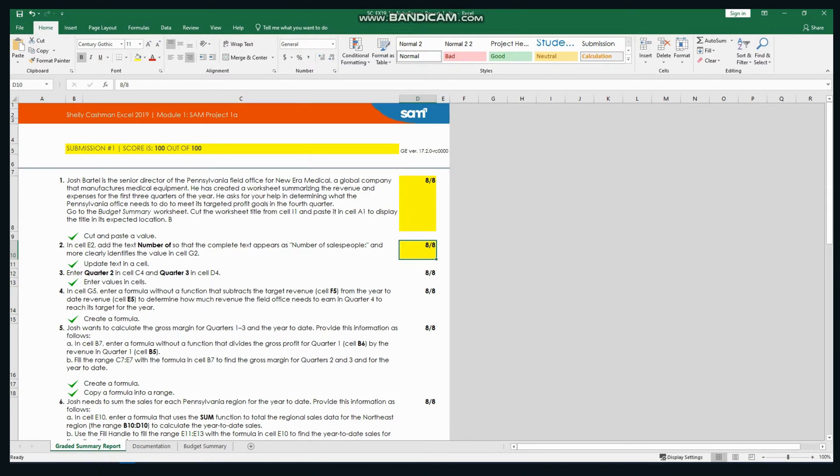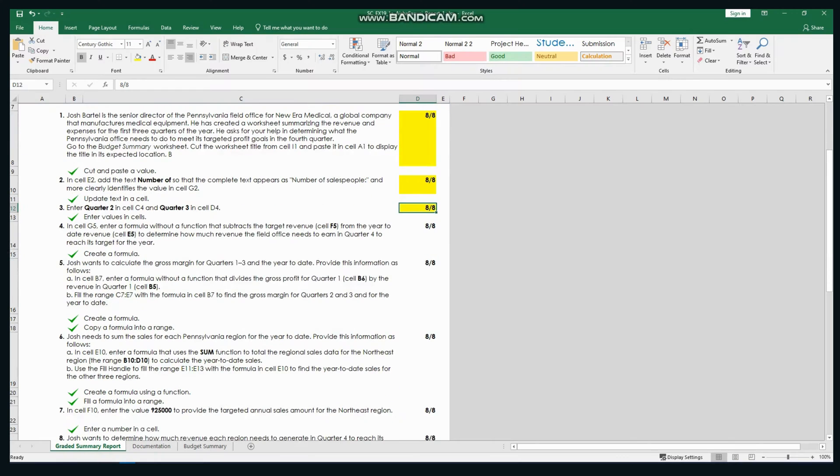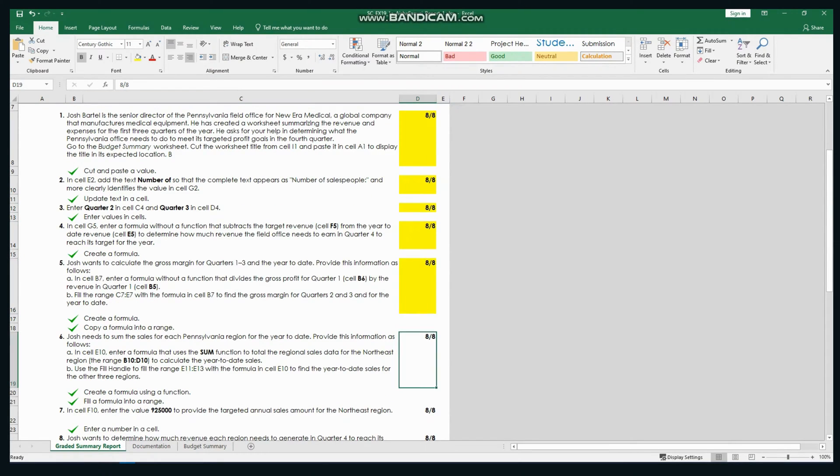In this video, we'll walk you through the completed solution for various Shally Cashman Excel 2019 Module 1 SAM Project 1A.